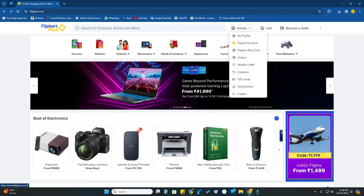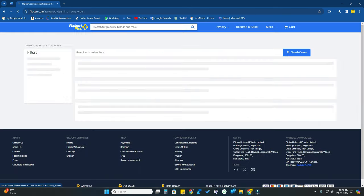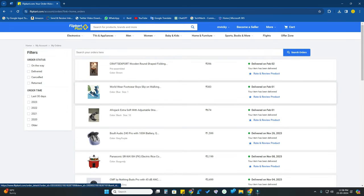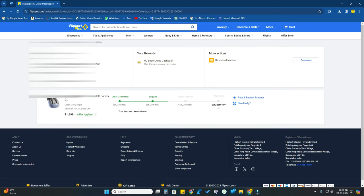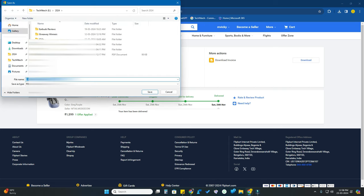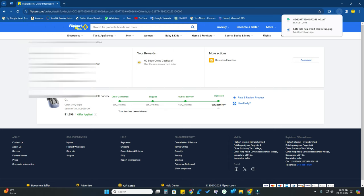Now here you can able to see your profile, just hover the mouse here and click on the orders. Now for which order you want invoice, select that particular order. Now here you can able to see the download invoice, just click on the download option and that's it.